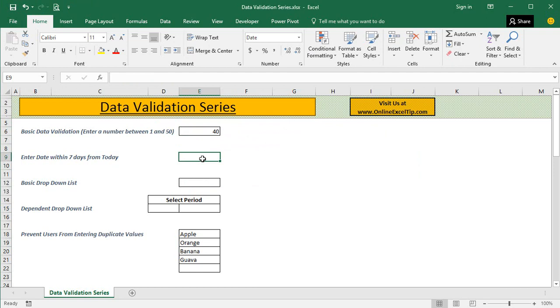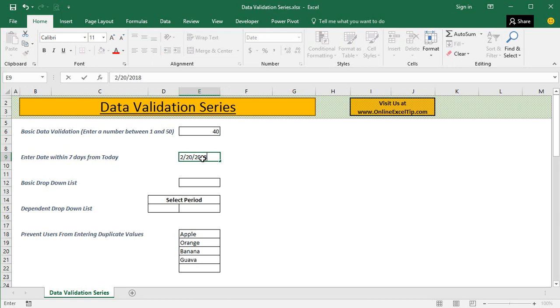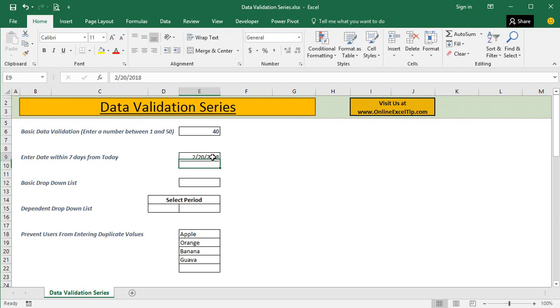Today is the 14th of February 2018. If I try to enter a date within 7 days, say I enter here 20th February 2018, I can easily enter that. But if I try a date outside the range,